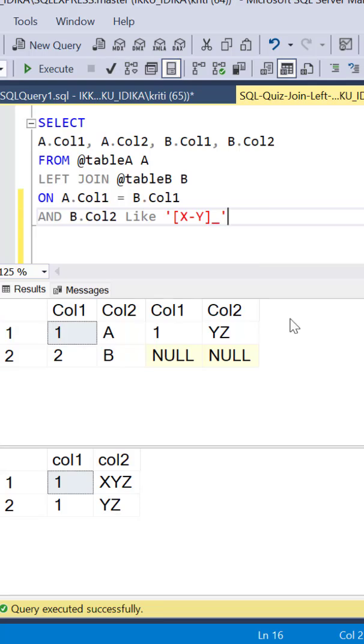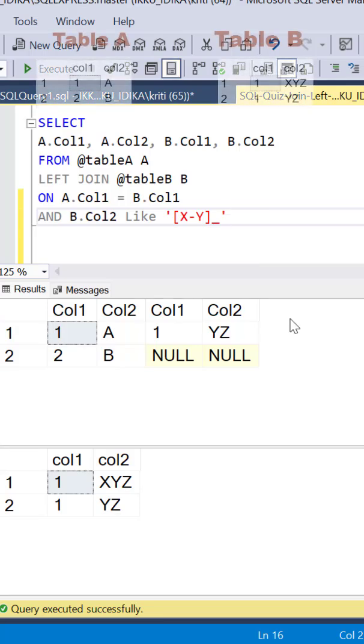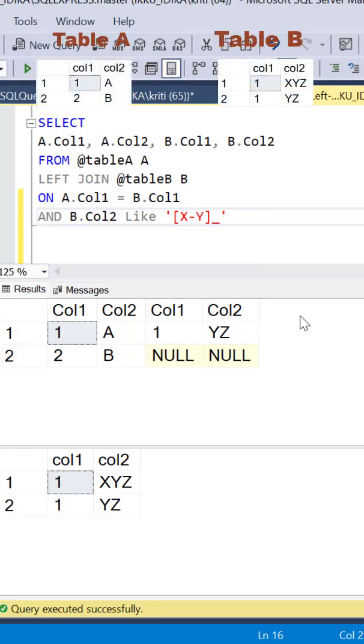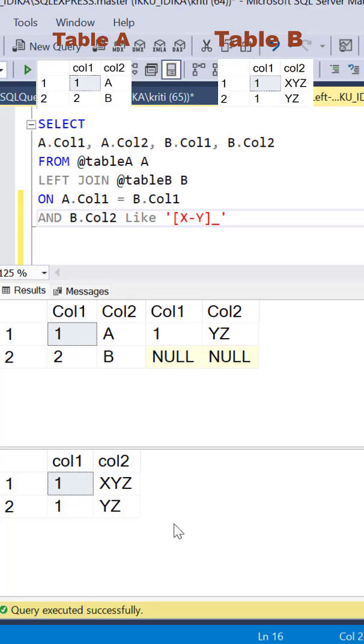So we need to look for column 2 values from table B which have only two characters. The first character has to be either X or Y which is true for both records, but there should only be a single character after the first X or Y which is satisfied only by record 2 and which is what we see in the output.